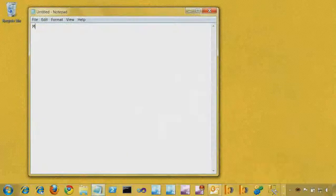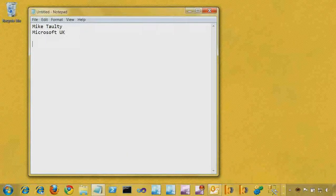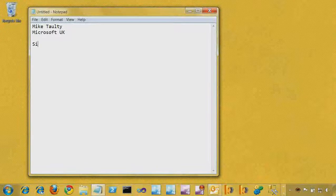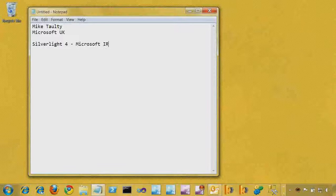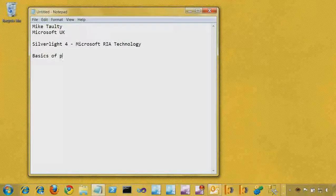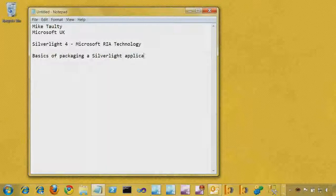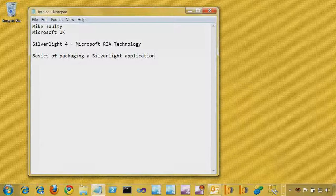Hello, my name is Mike Tolte. I work for Microsoft in the UK, and this is one of a number of short tutorials on the ActiveTouch site about Silverlight 4, a Microsoft RIA technology. What we're going to look at here is just the basics of packaging a Silverlight application — what makes up a Silverlight application, how we use libraries, how we put resources into an application, just so you get the idea of structuring the whole thing.